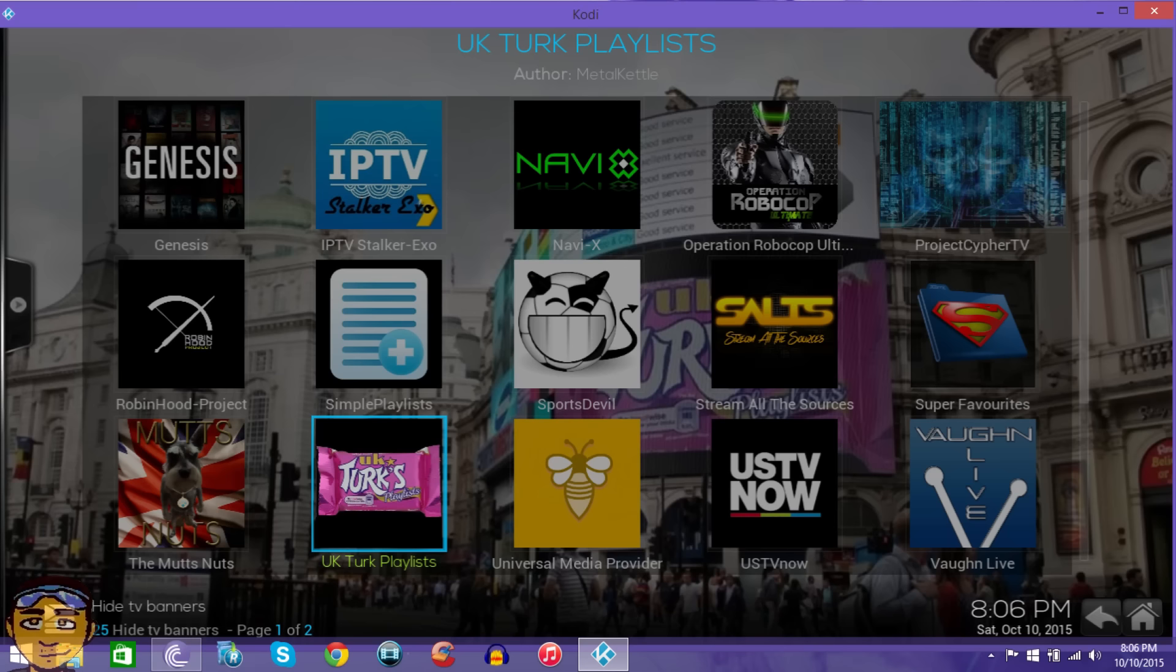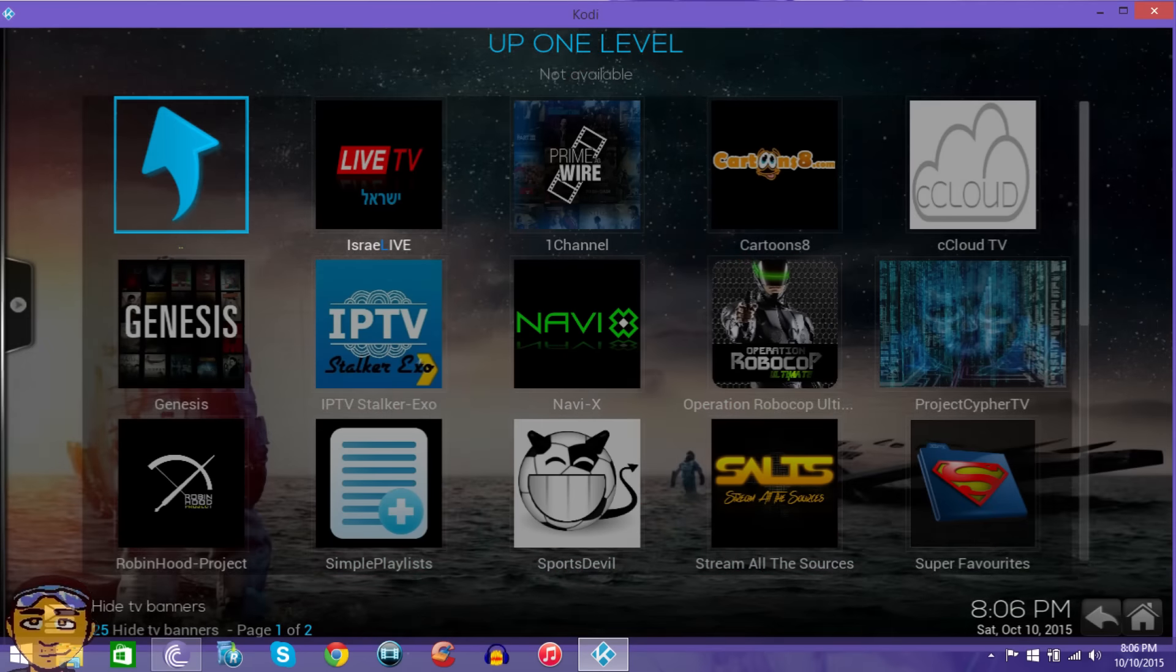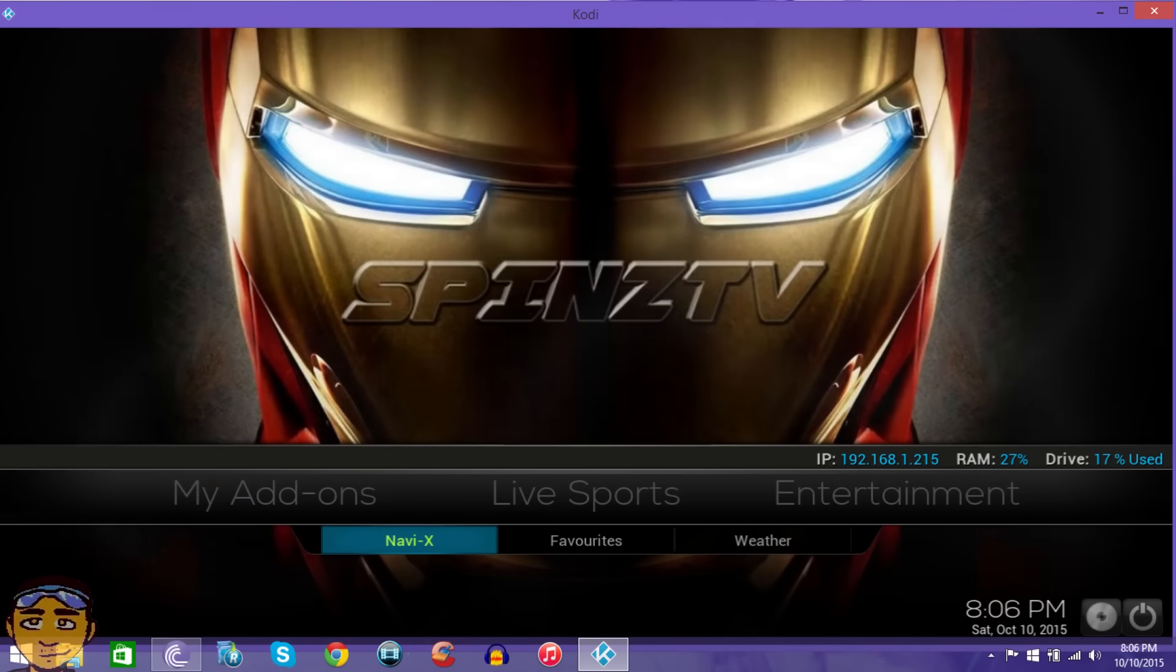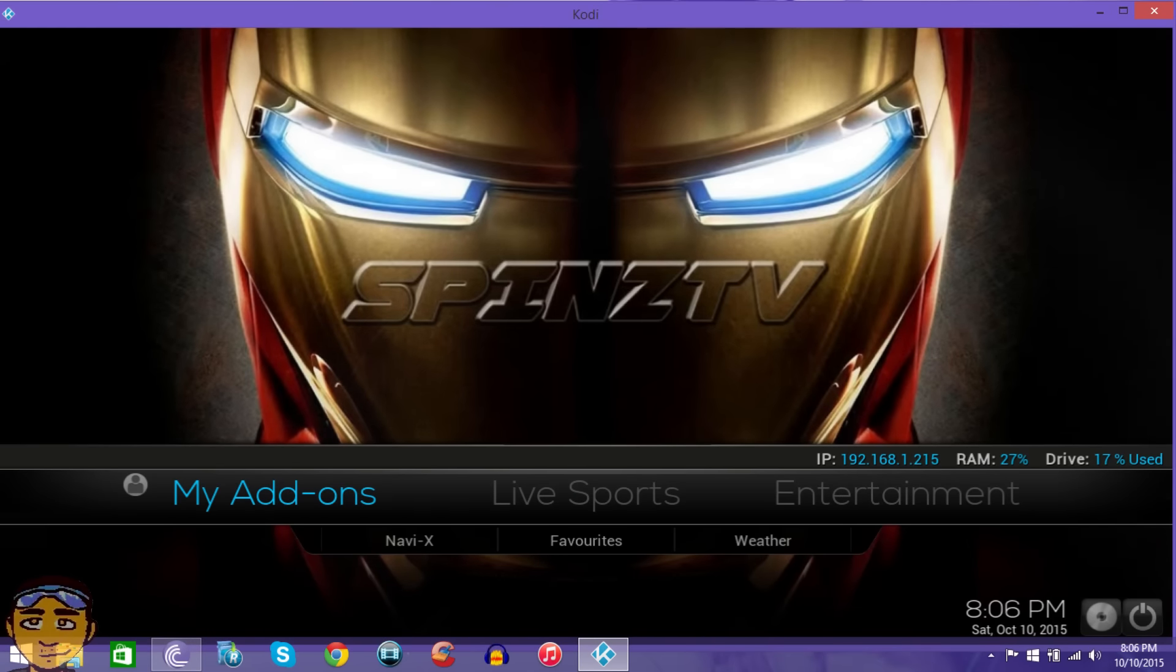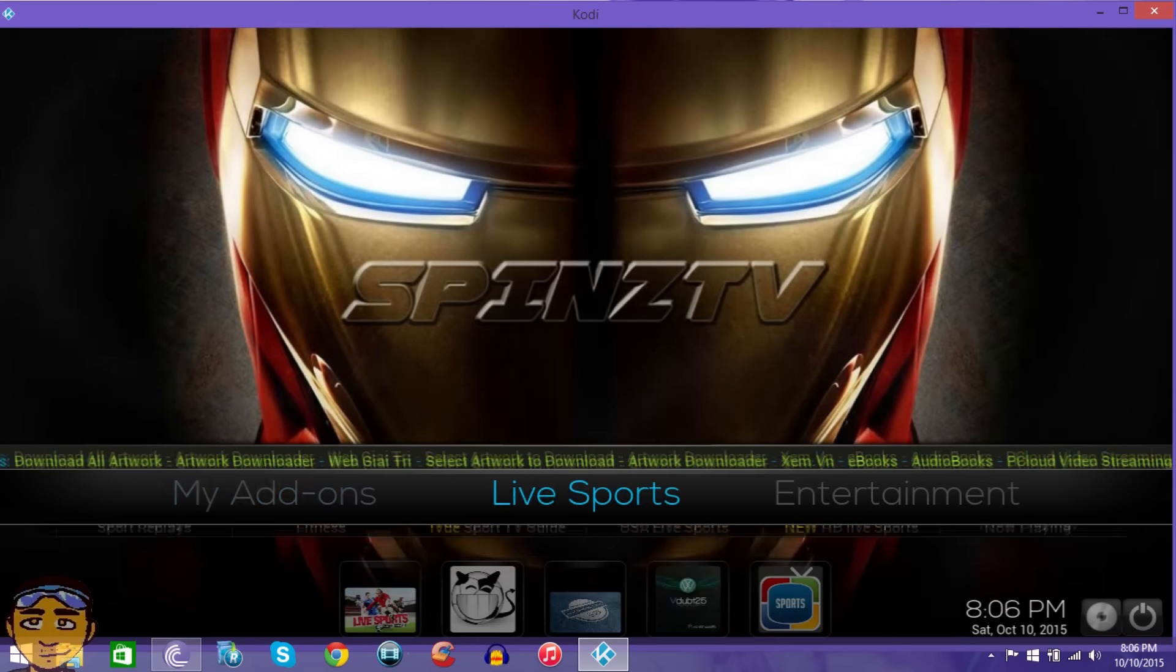It also comes with the Stalker XO as well as Super Favorites, but those don't work anymore with the stalker at least. They may work with other stuff but all the other add-ons don't work.